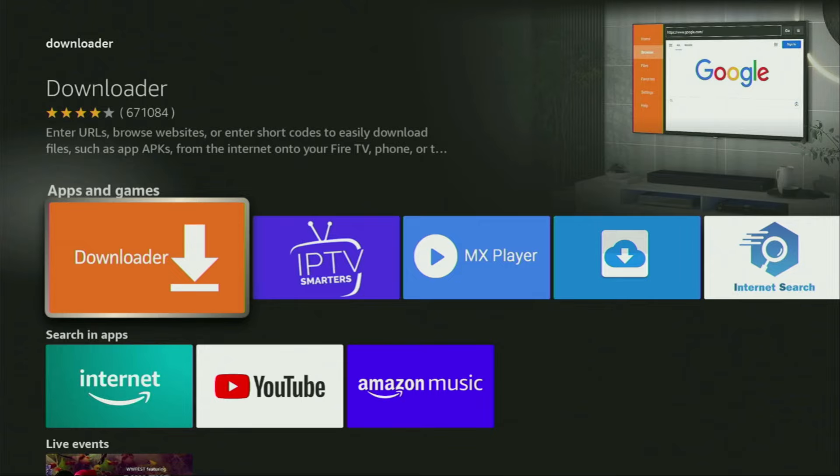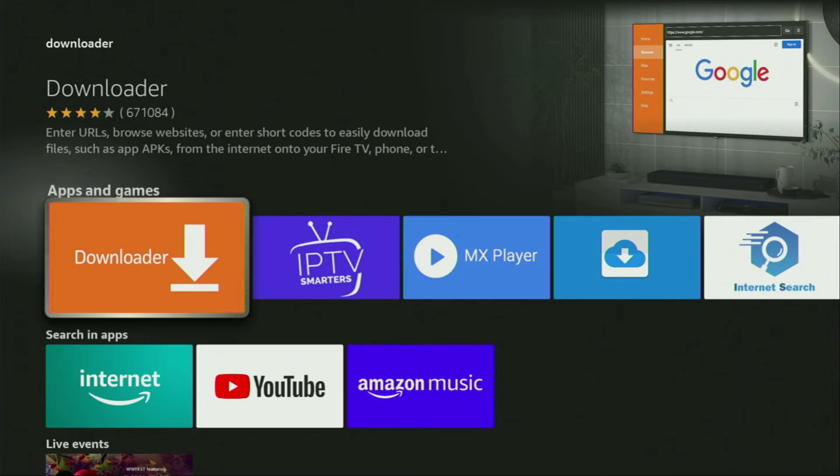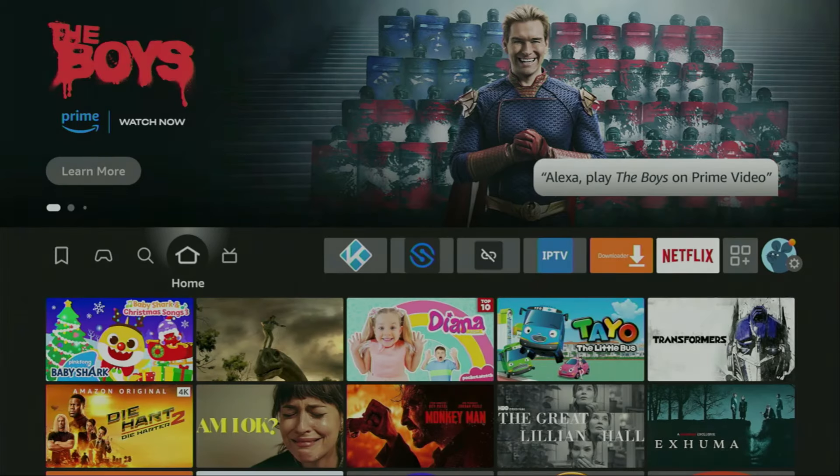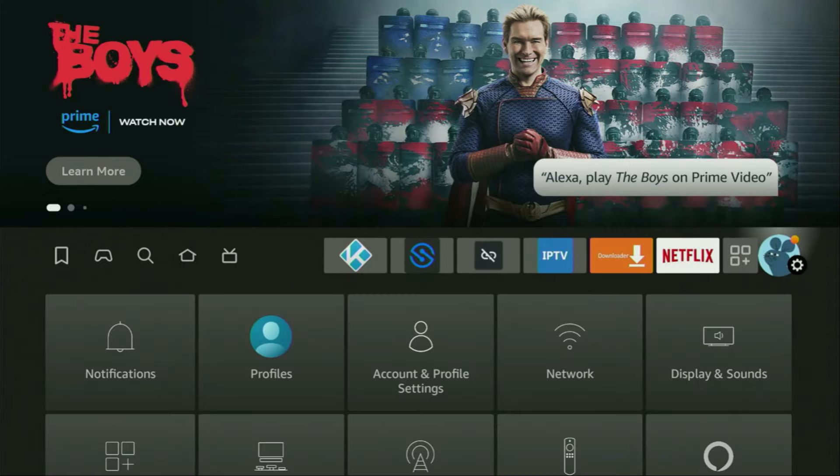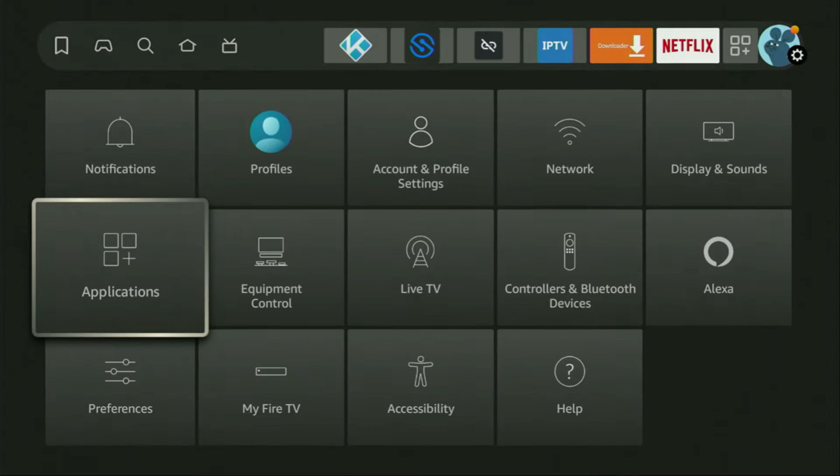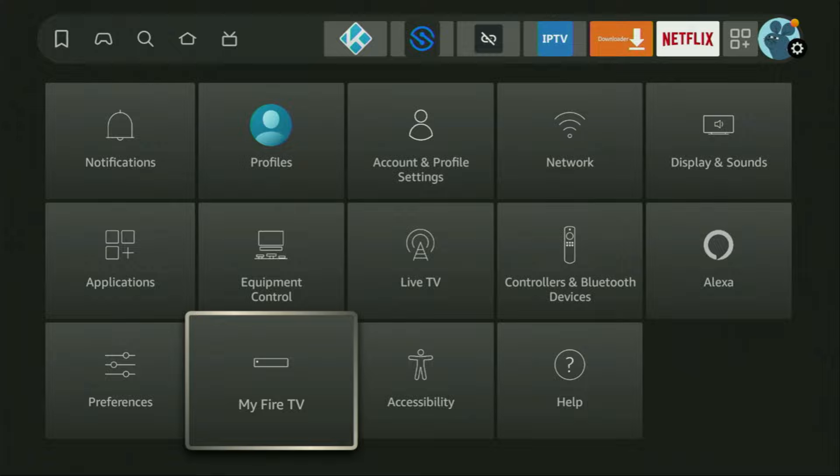However, after you get Downloader, it's not over yet. We still have to set it up. So to set up Downloader, we gotta go to Settings. Let's do it right now. Click on that button with the gear icon. Then scroll down and go to My Fire TV. Open it.